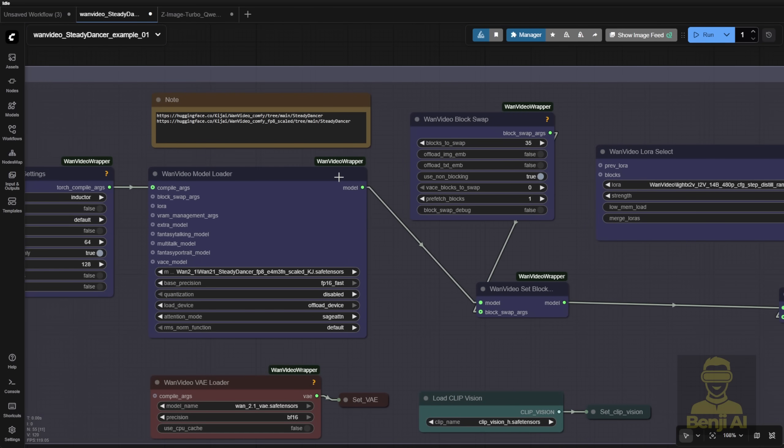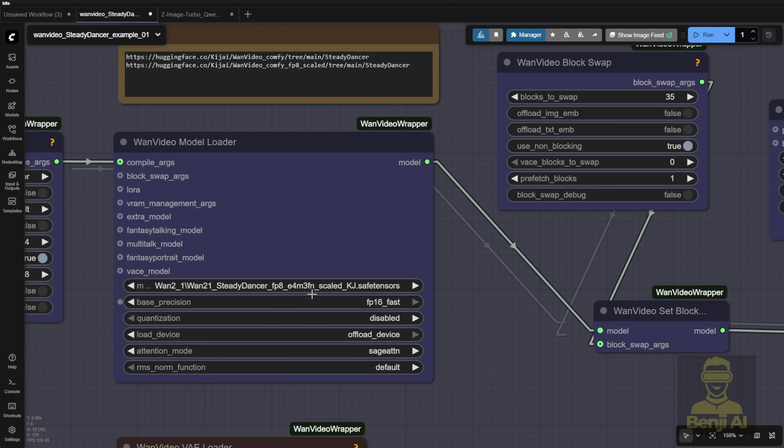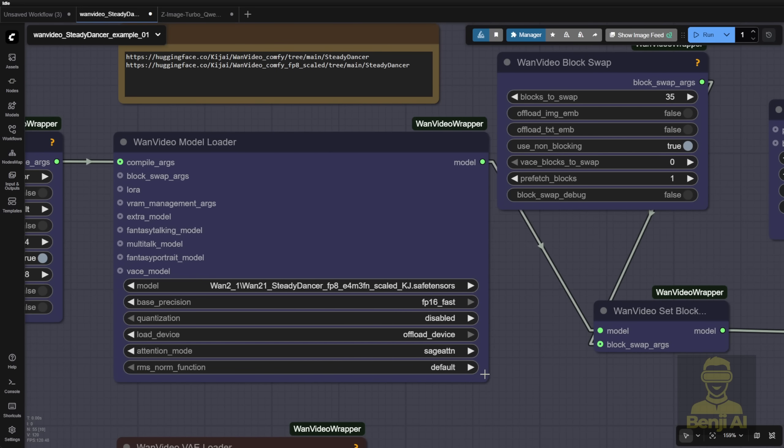The SteadyDancer model, whether you save the FP16 or FP8, needs to go in the Diffusion Model folder. Once you put it in there, you use the model loader to choose this SteadyDancer AI model file.